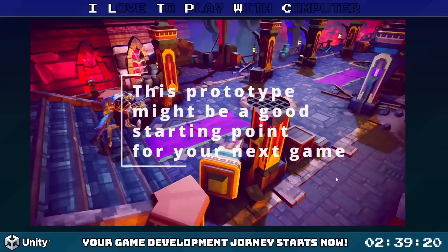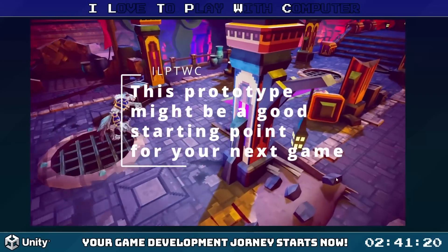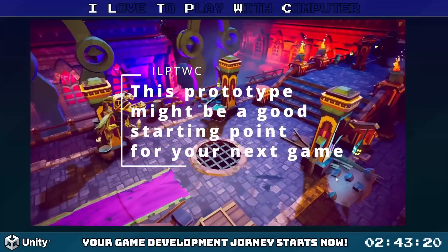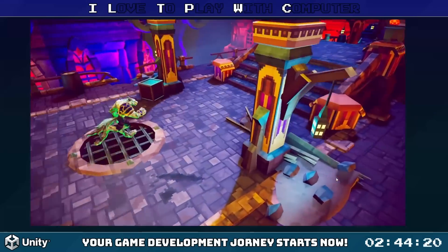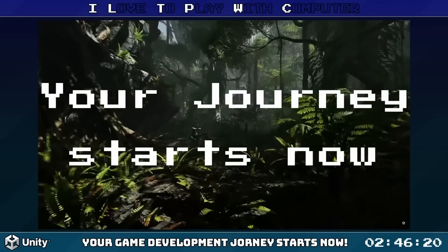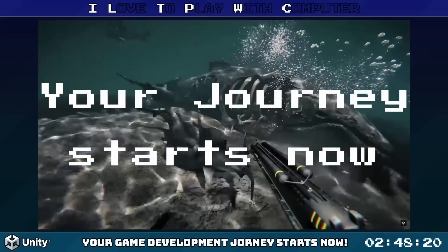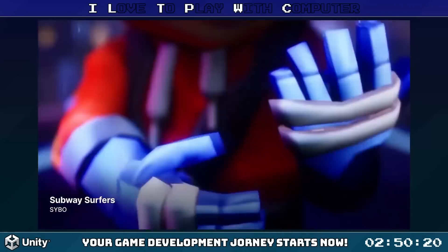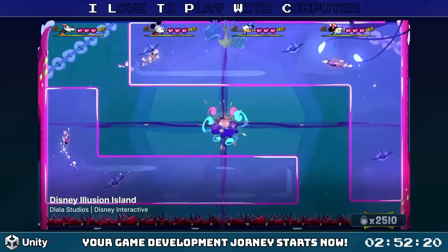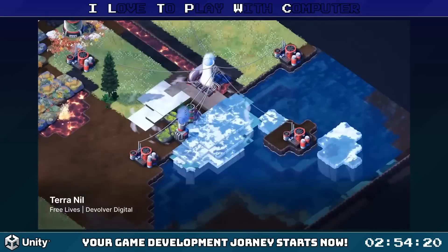Now press the play button, and just like that we've got a simple endless runner game, all made in Unity in just 3 minutes. And this is just the start of your game development journey. Unity offers so many features to enhance your games. Keep exploring, keep experimenting, and most importantly, keep playing with computers.